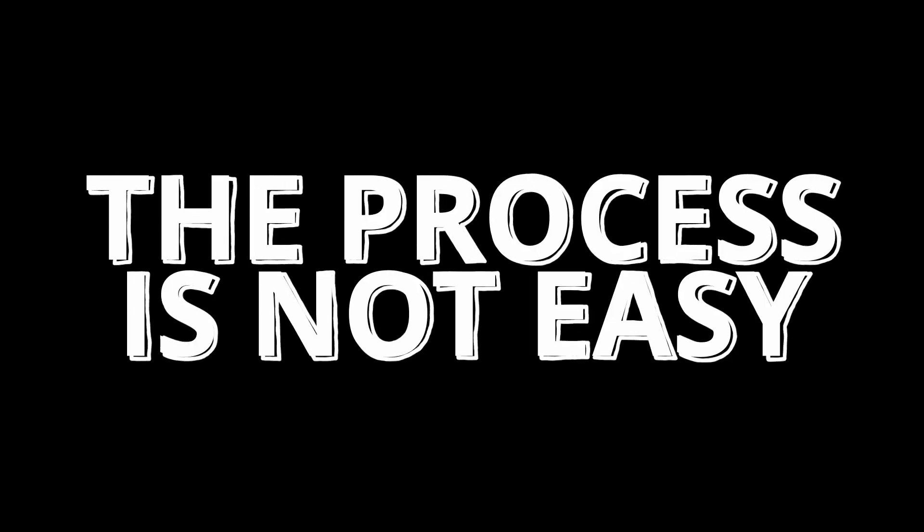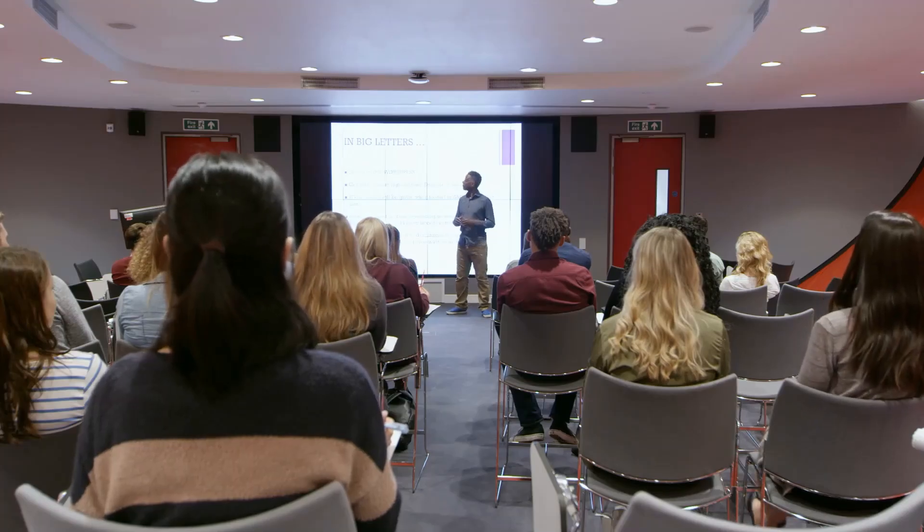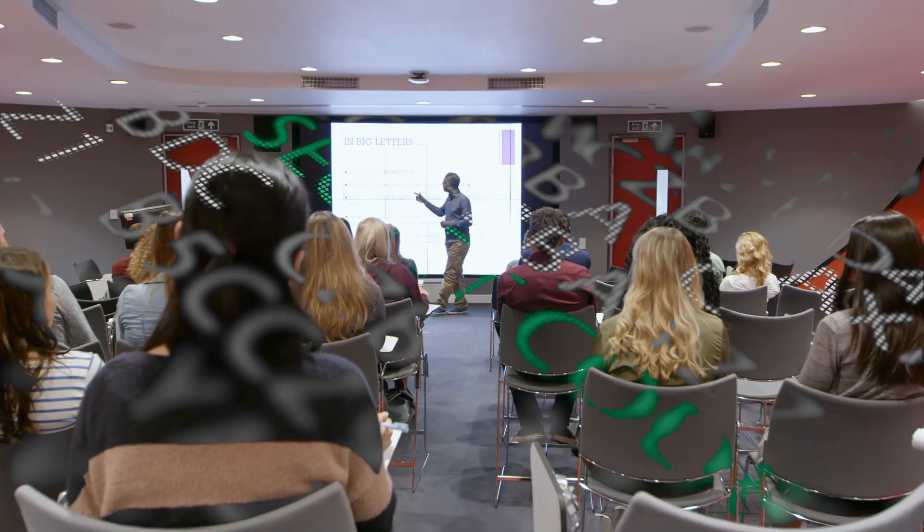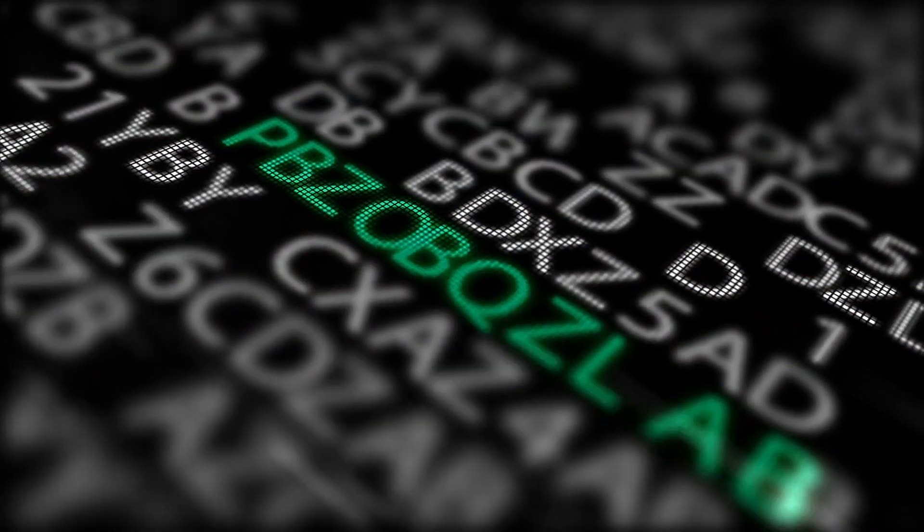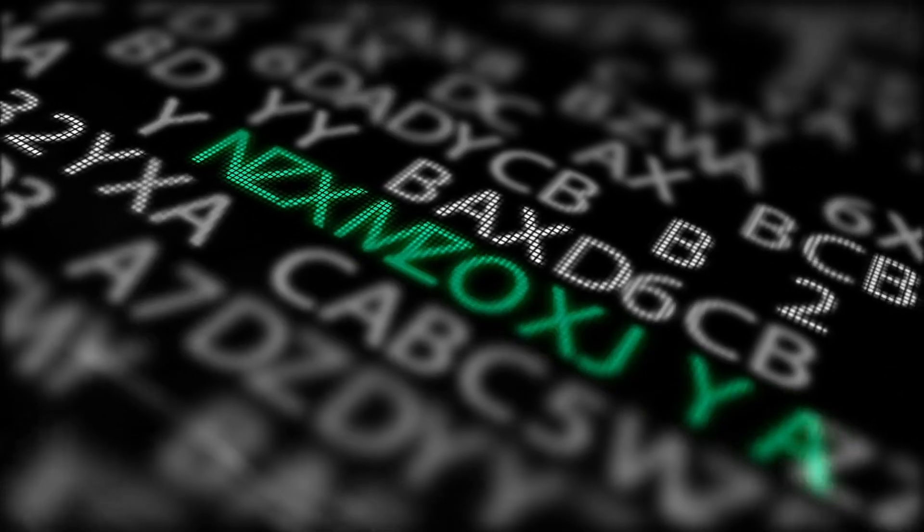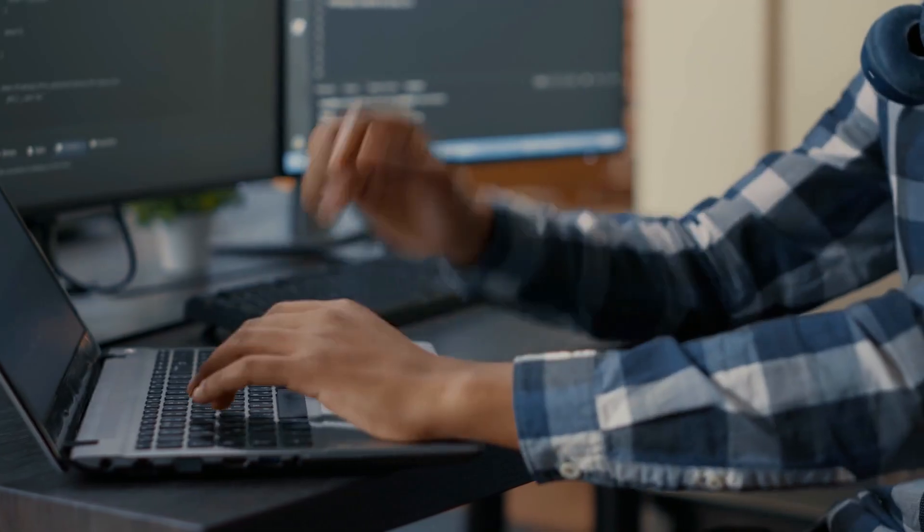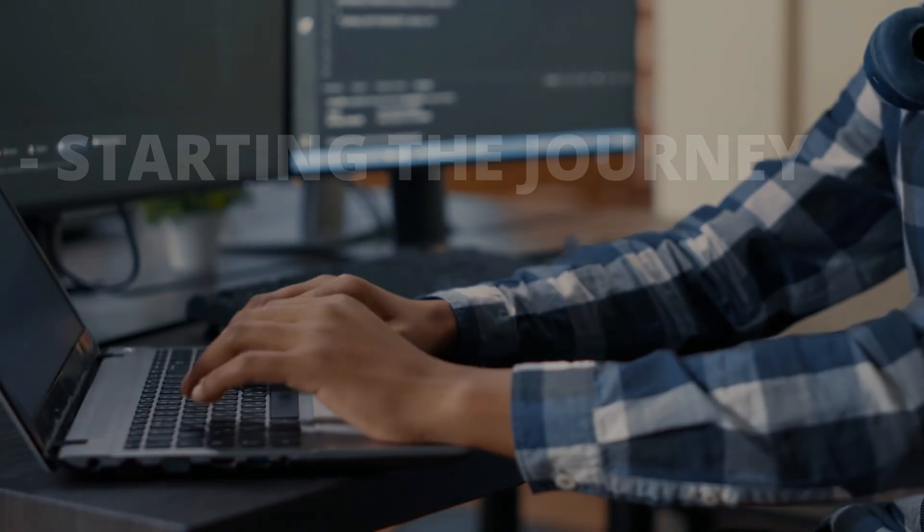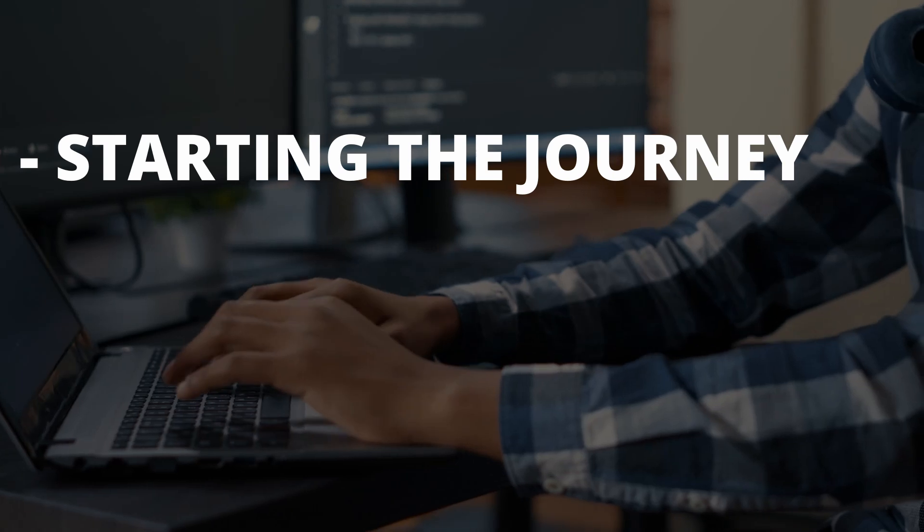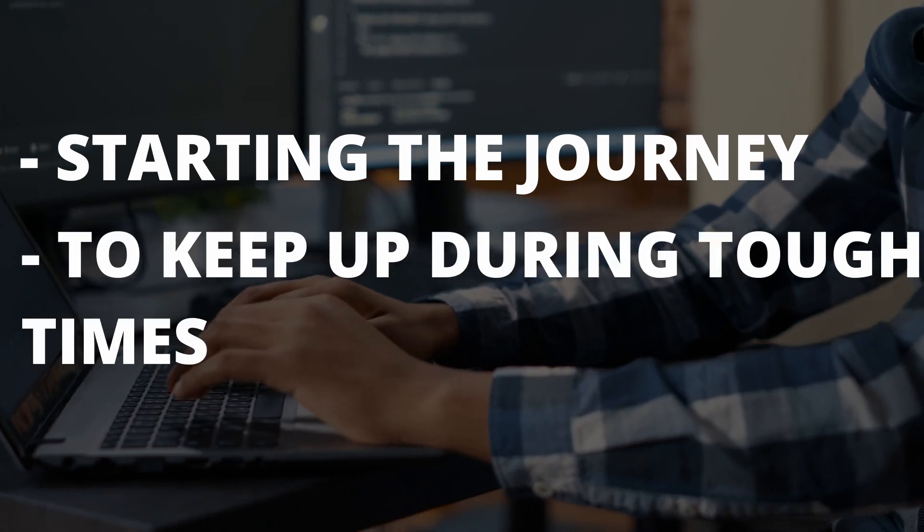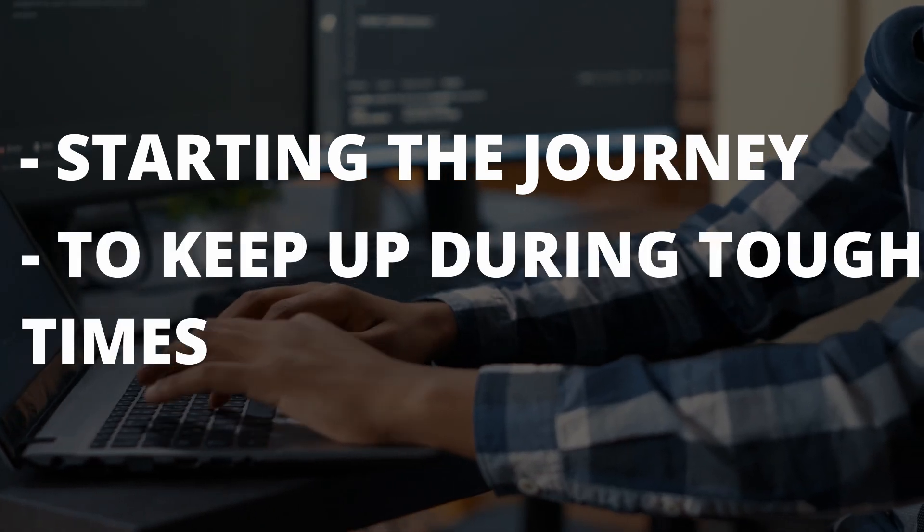But it's not easy. I can go on forever telling you how you can build amazing projects that will make you the next Bill Gates. But here's the truth—the hardest part is starting out and then facing the struggles when building a project.